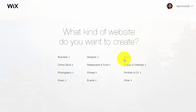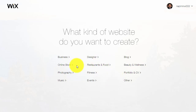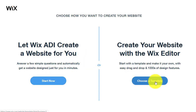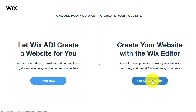Once you click on 'Create New Site,' it will ask you what kind of website you want to create - business, designer, blog, beauty, wellness, restaurant, food, online store, photography. Simply select business. Then there will be another page asking if you want Wix ADI to create a website for you, or if you want to choose a template. I prefer to use a template - click on 'Use a Template.'